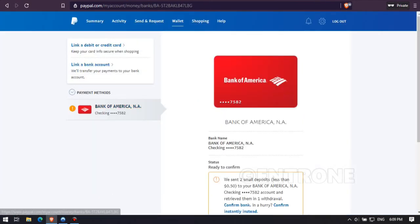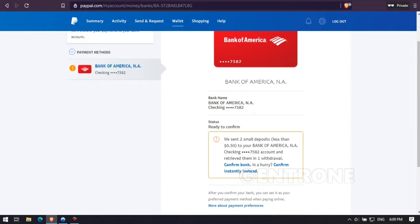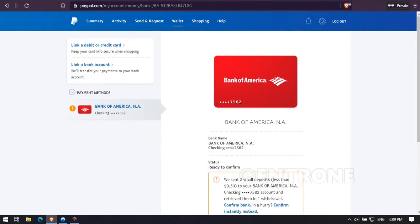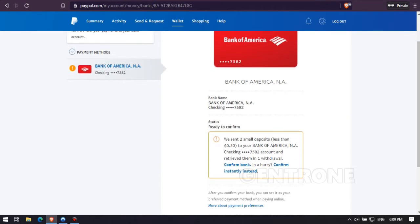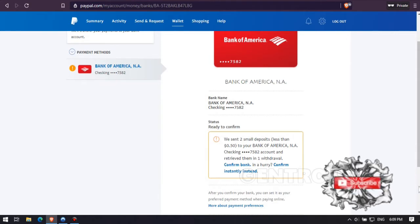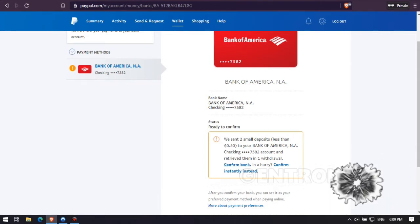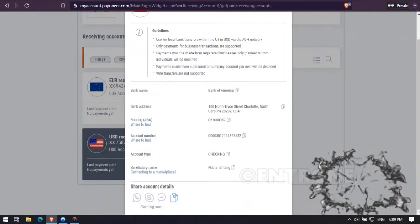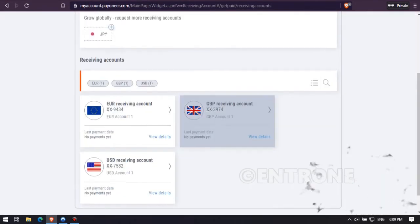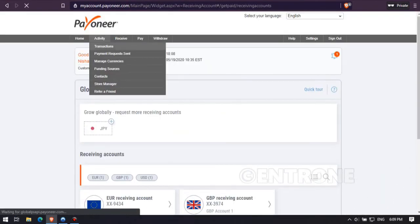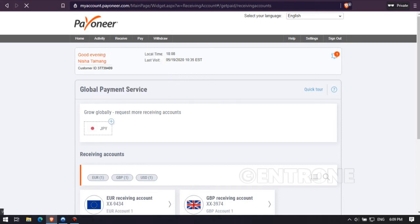After that, you can see your bank has been added to your PayPal account and it is showing the message: 'We sent two small deposits to your bank account.' You will see two small deposits on your Payoneer account after one to two days — it may take some time. Once you see them, you can verify it, and after that your PayPal account is verified with the US bank account.